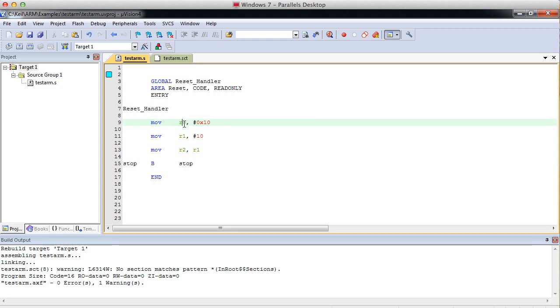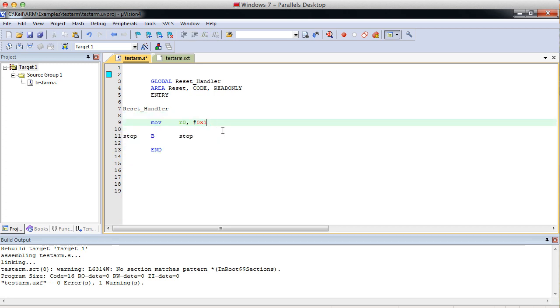But what if you wanted to move a full, large 32-bit number into a register? Let me fix this up a little bit. Let's say we wanted to move some kind of large number.